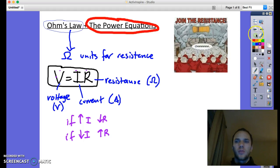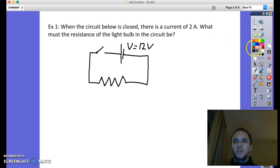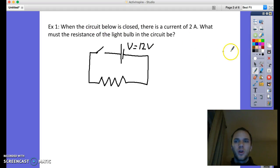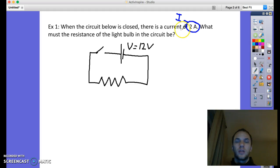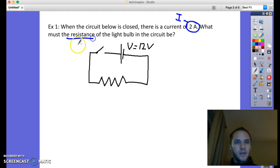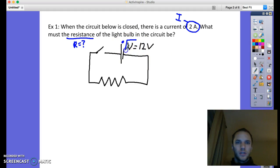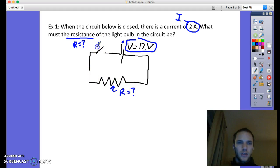Let's apply Ohm's Law to some problems. Here's a simple example: when the circuit below is closed, there is a current of 2 amps. I'm going to label that with capital I. What must the resistance be of the light bulb in the circuit? The circuit has a battery with a voltage of 12 volts, a resistor with unknown resistance, wires, and a switch.